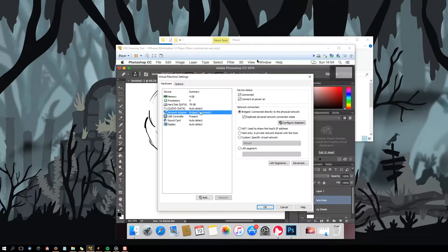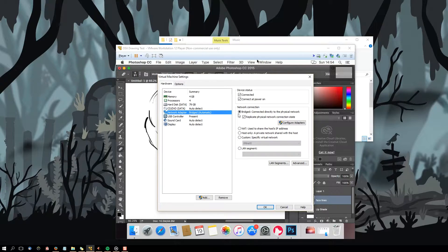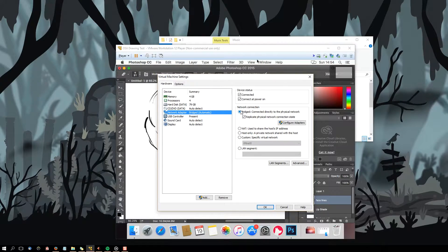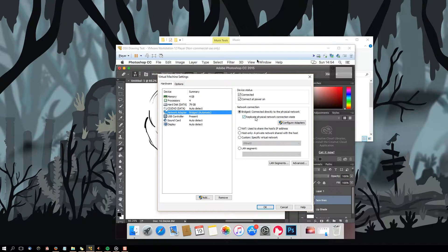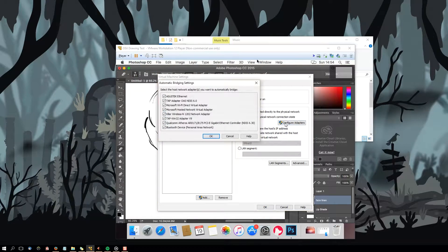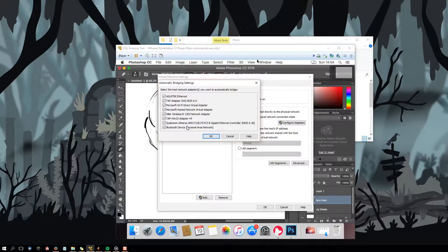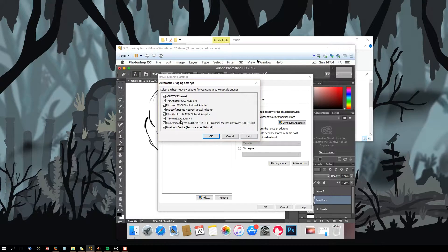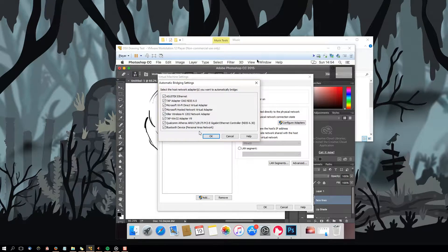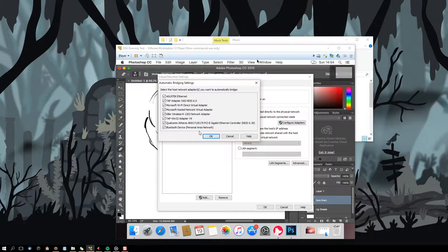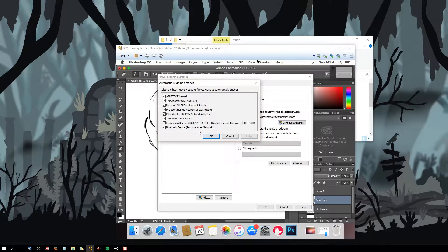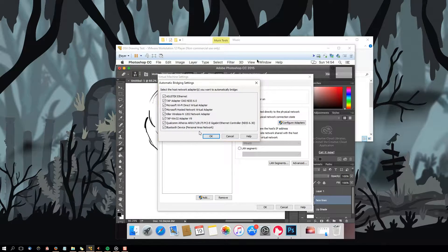Then go to network adapter and click on the bridge option and replicate the physical network connection state checkbox. Restart the machine and test it, just in case. This should make the virtual machine recognizable on your network as a separate computer and the iPad should be able to connect with it.